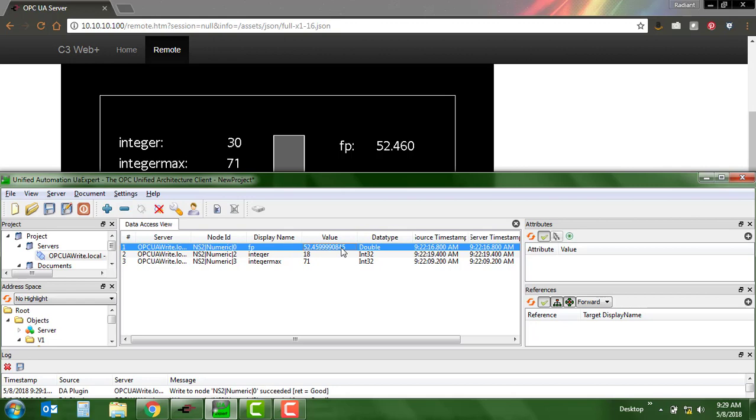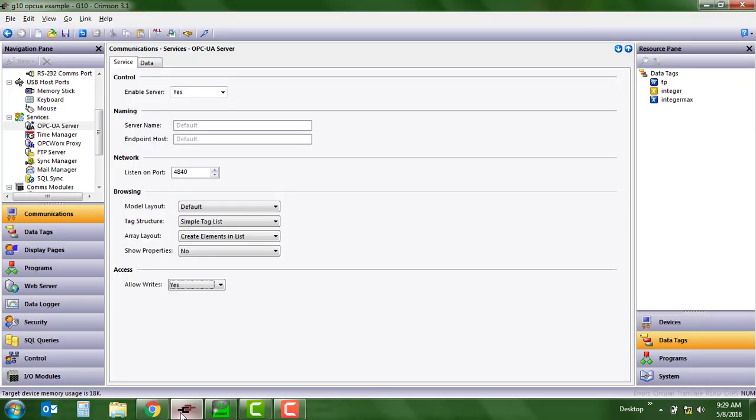That's it. That's how simple it is to set up write functionality with the new OPC UA server in Crimson 3.1. Join us here for more tips and tricks, and I look forward to seeing you soon.